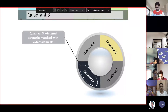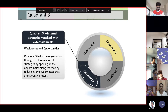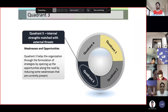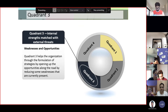Quadrant number three is internal strengths matched with external threats — weaknesses and opportunities. Quadrant three helps the organization through the formulation of strategies as a tool to make wise decisions by opening up opportunities along the road while reducing weaknesses that are currently present. You eliminate weaknesses by pairing them with opportunities.